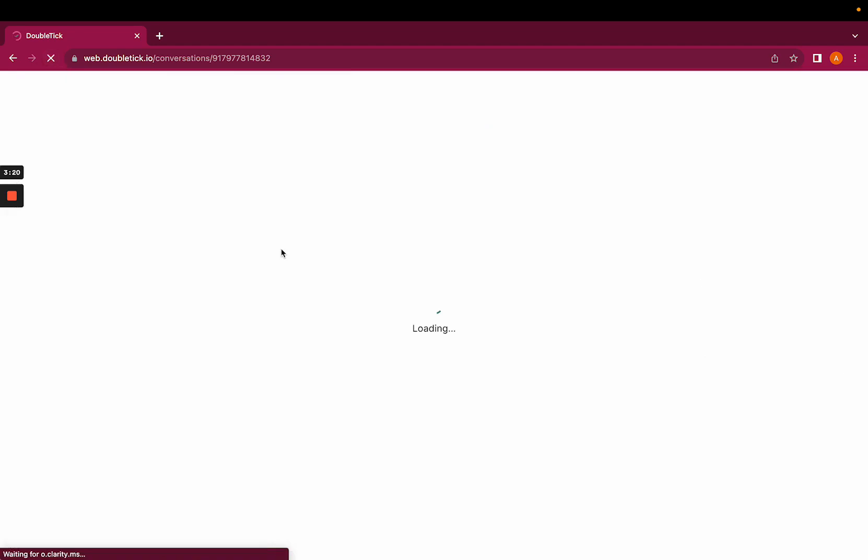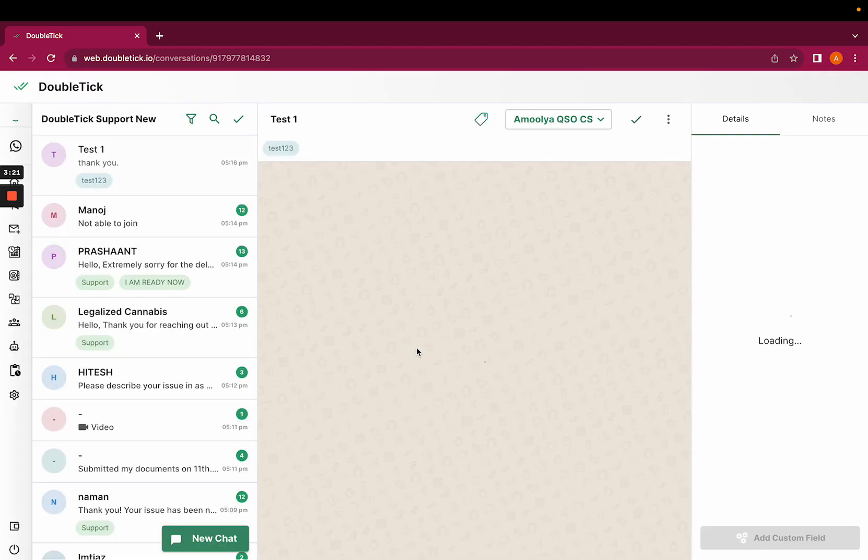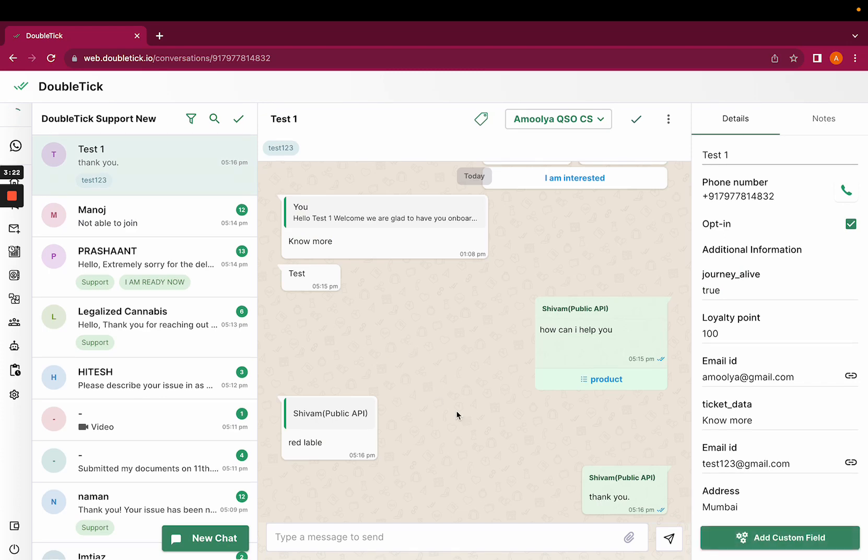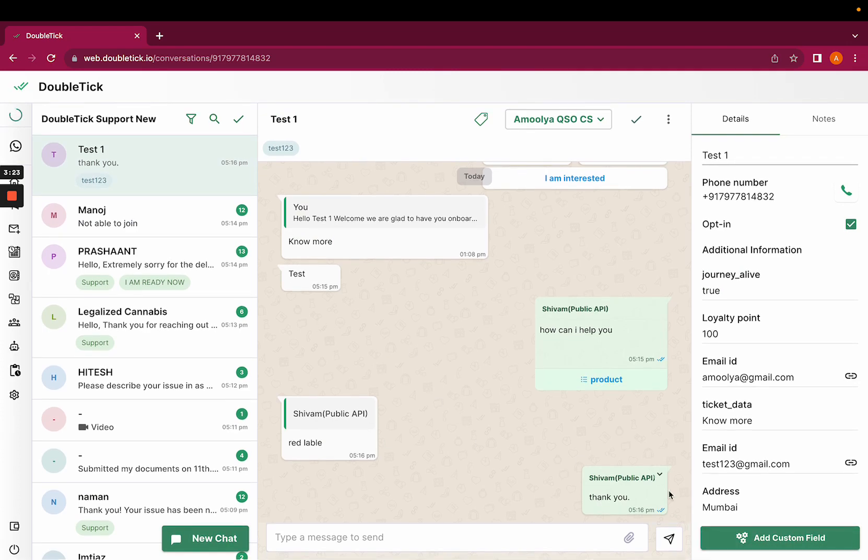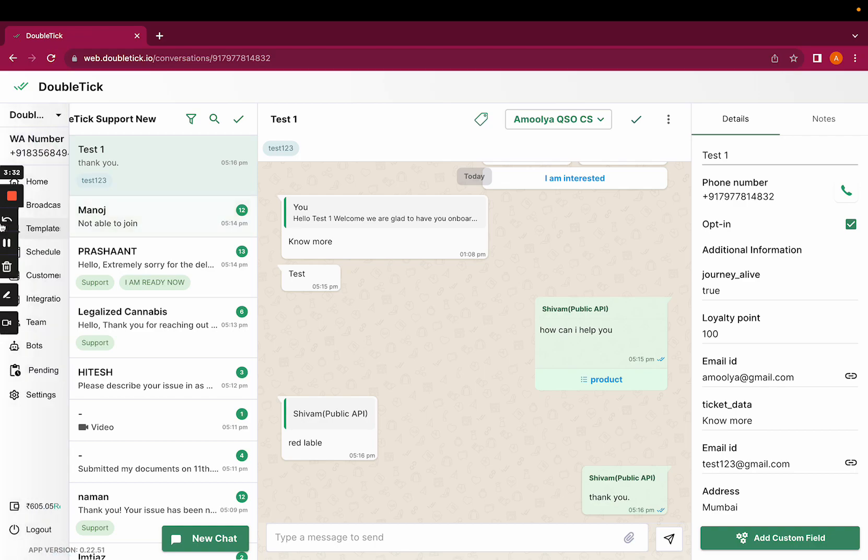As soon as the customer selected Red Label as the option and shared it, he received a reply as thank you. This is how you can use send interactive list message as an option. Thank you.